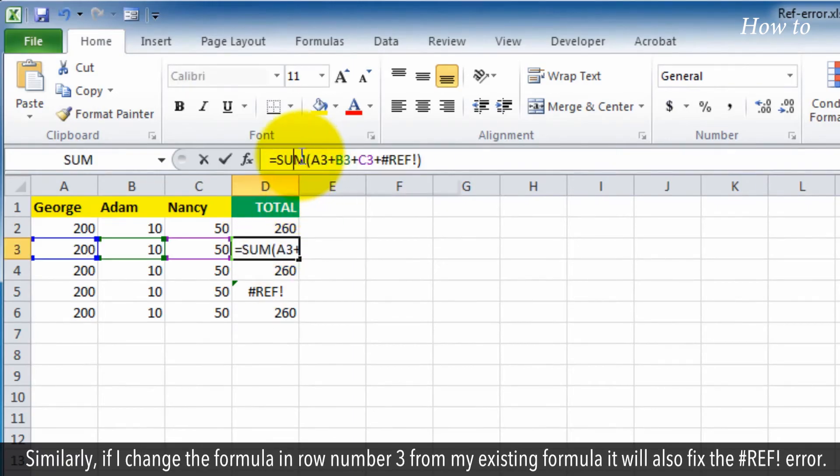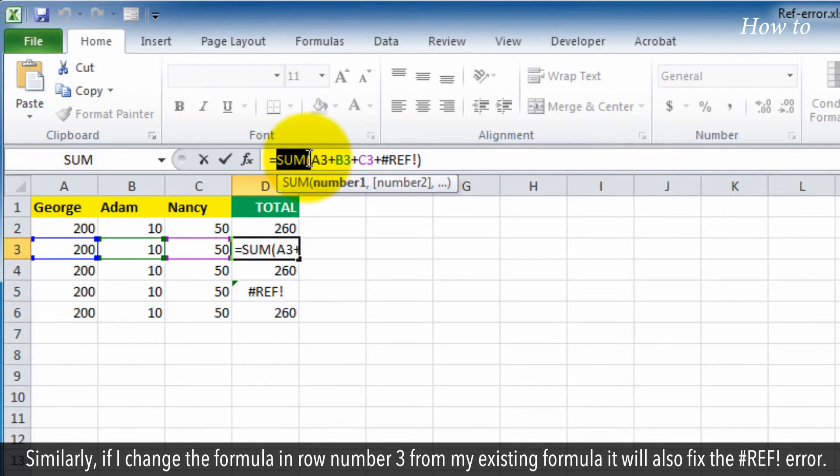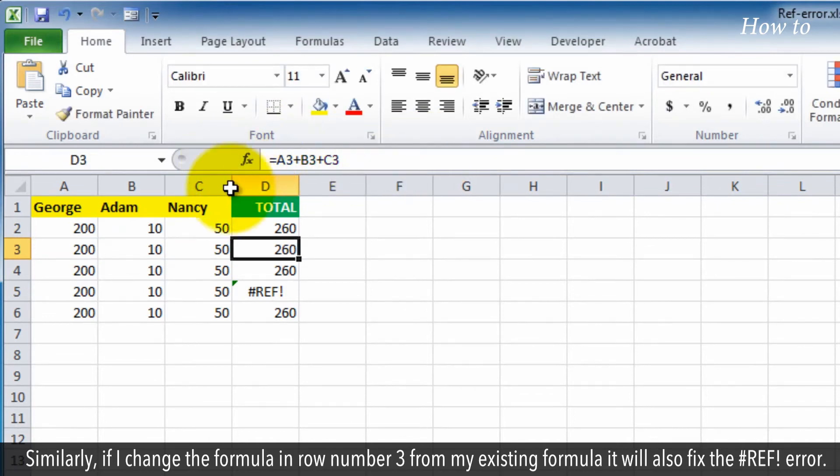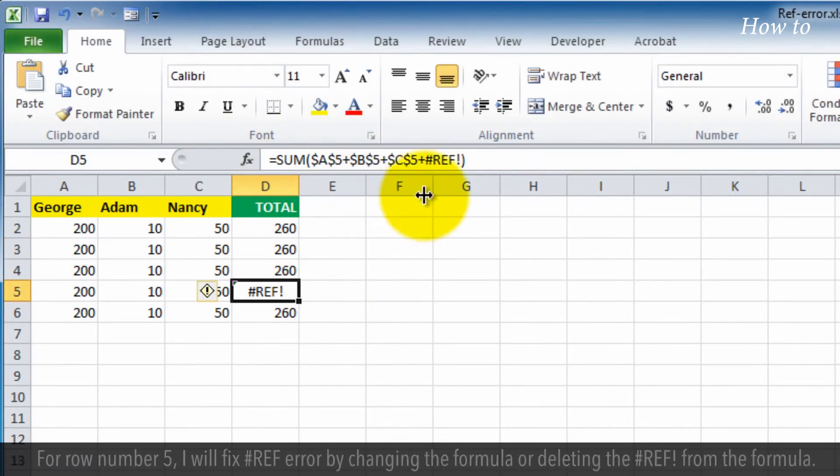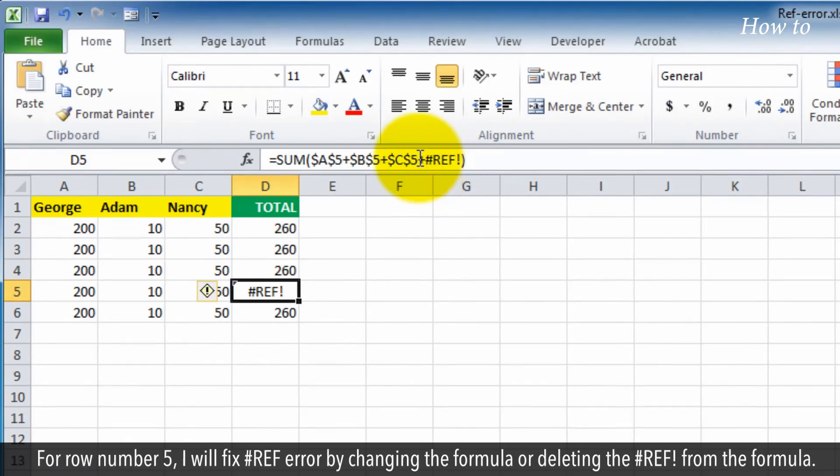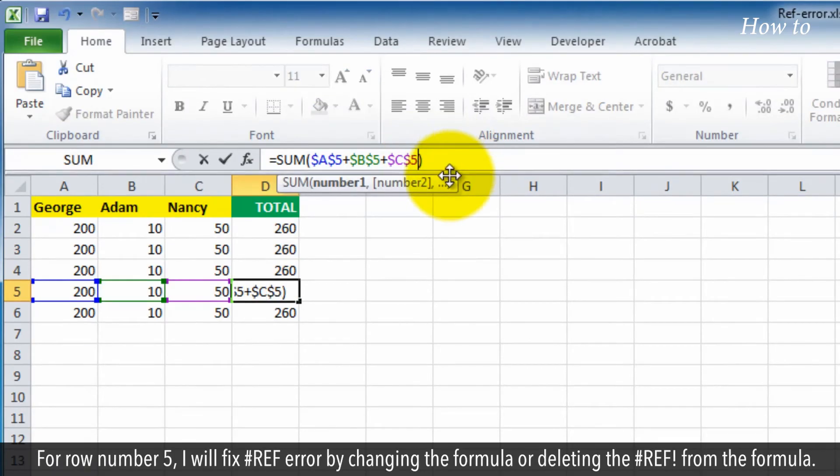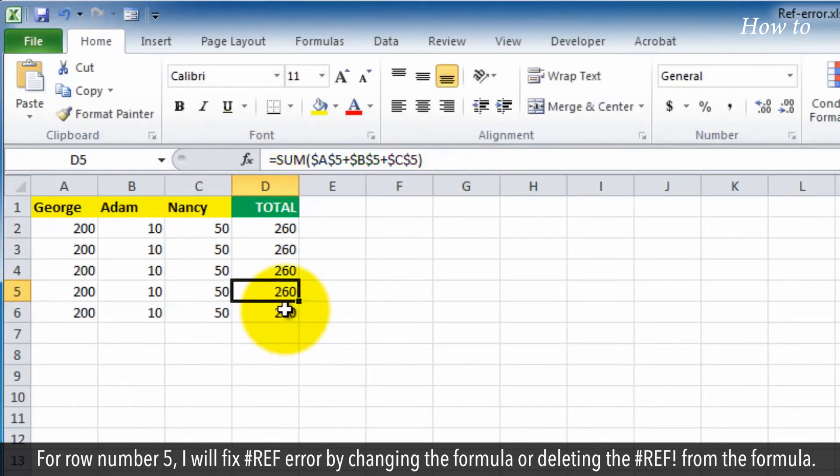Similarly, if I change the formula in row number 3 from my existing formula, it will also fix the hashtag ref error. For row number 5, I will fix hashtag ref error by changing the formula or deleting the hashtag ref from the formula.